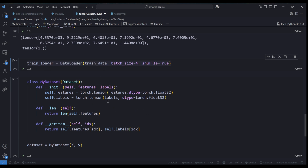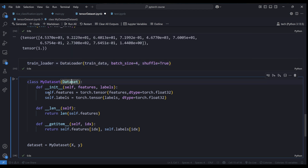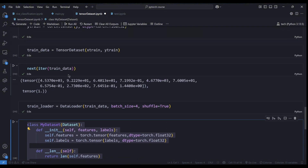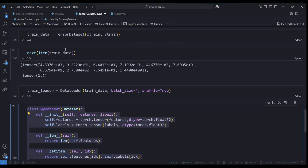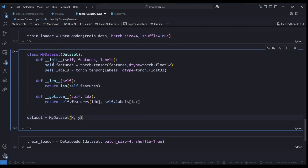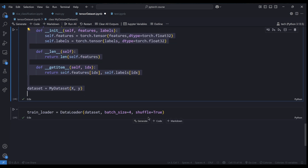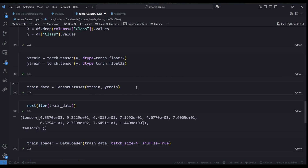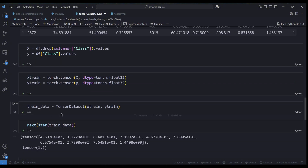What we've done with TensorDataset is equivalent to writing a custom PyTorch Dataset class. The custom class also takes features and labels, converts them to tensors, and requires two functions: __len__ to get the dataset length, and __getitem__ to retrieve a sample at a particular index. Rather than writing all of that, if your data needs less customization, I recommend using TensorDataset — it's faster and most functionality is already implemented.